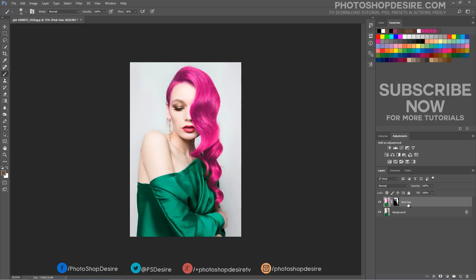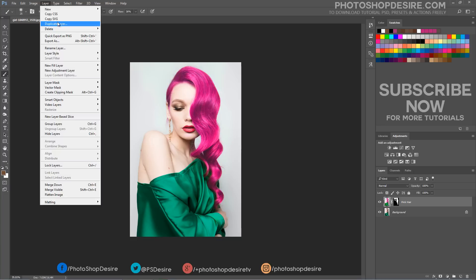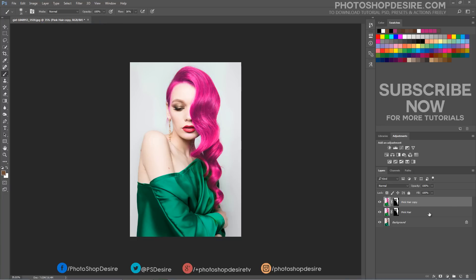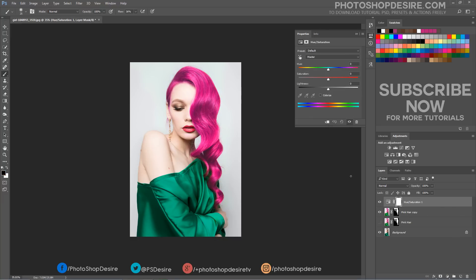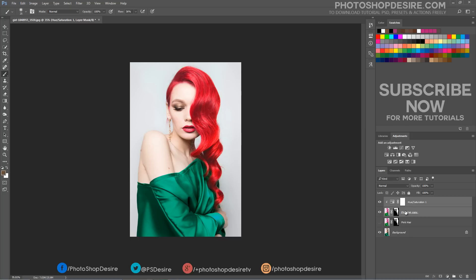Now we can try out many different colors. Go ahead and create them. Duplicate the pink hair layer, and use a hue and saturation adjustment layer with a clipping mask to get the new color.